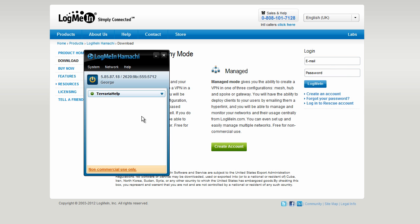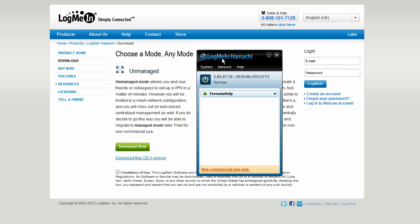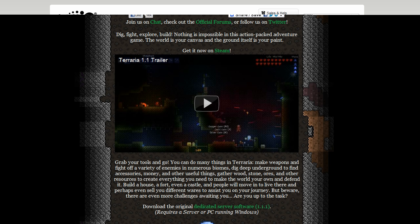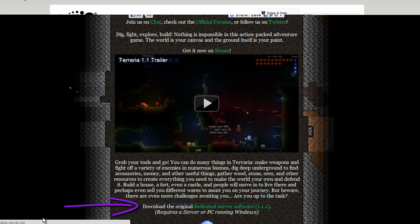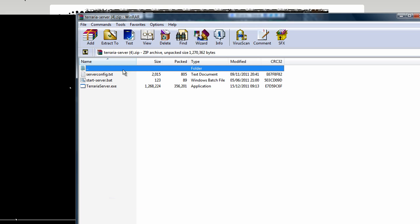So once you are in this network lobby, if you are hosting the server you've got to go to www.terraria.org and press download the original dedicated server software. You need this to host the server but if you are joining a friend's server you don't need to do this step.